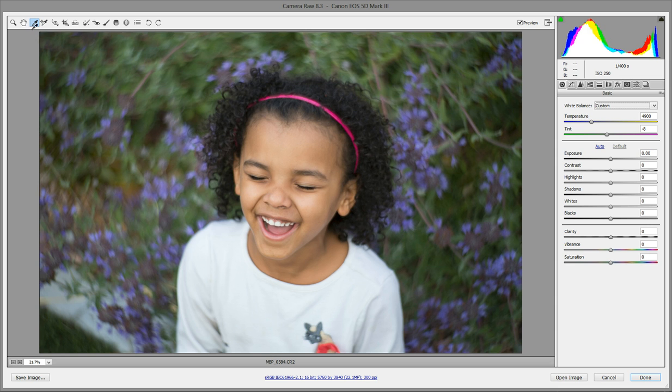So there's two little dropper icons here. One's got a little circle cursor on it. You're going to want the other one, the one without that.